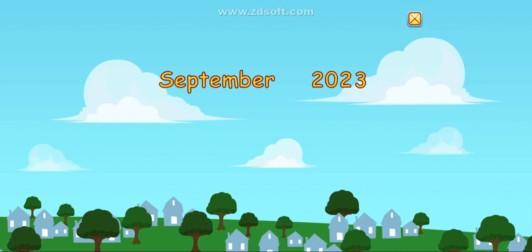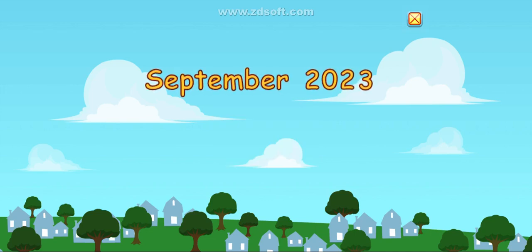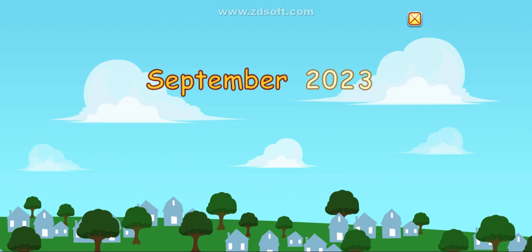Yippee! It's September 2023. Let's make a calendar.